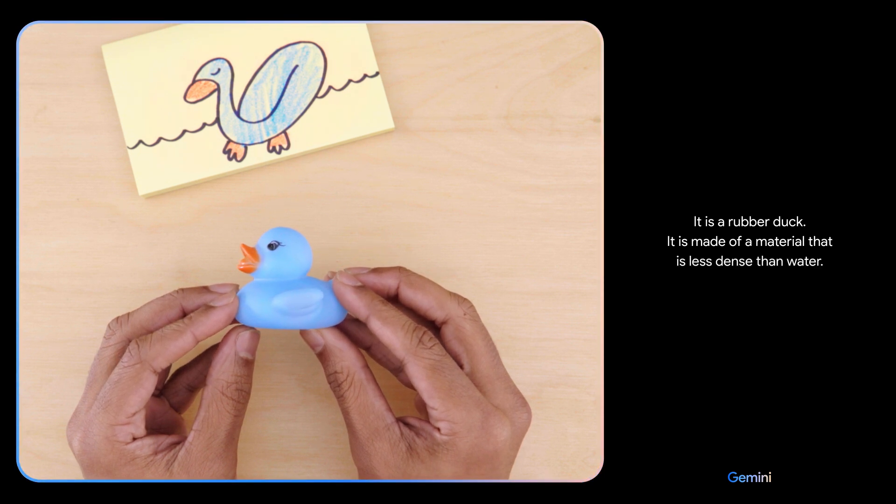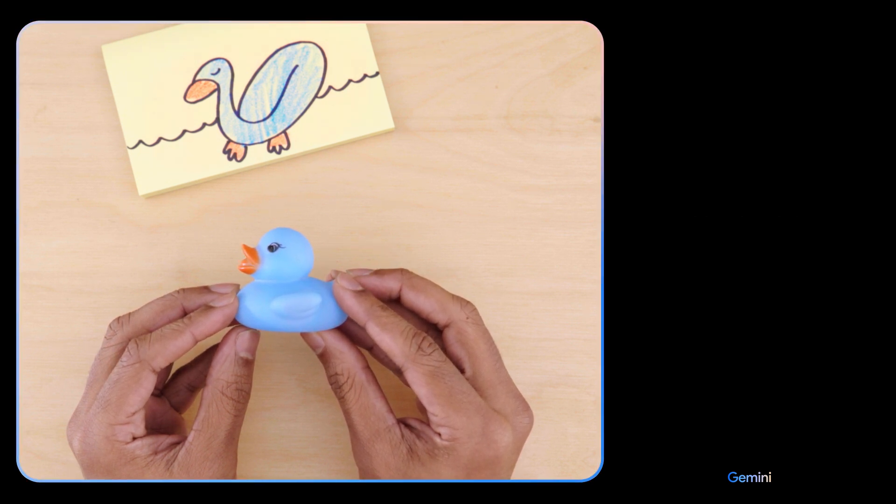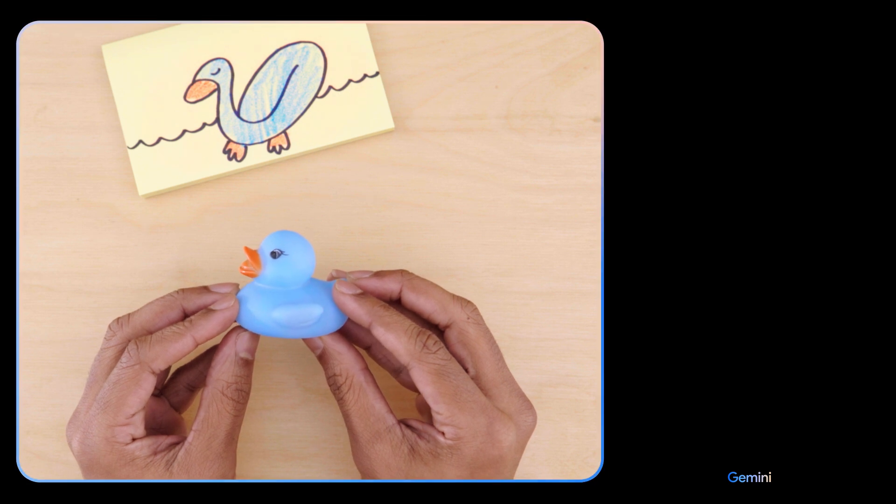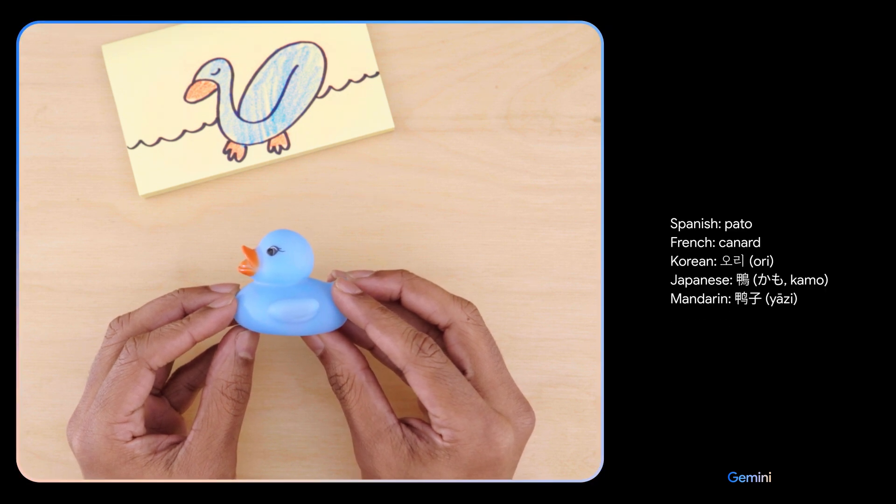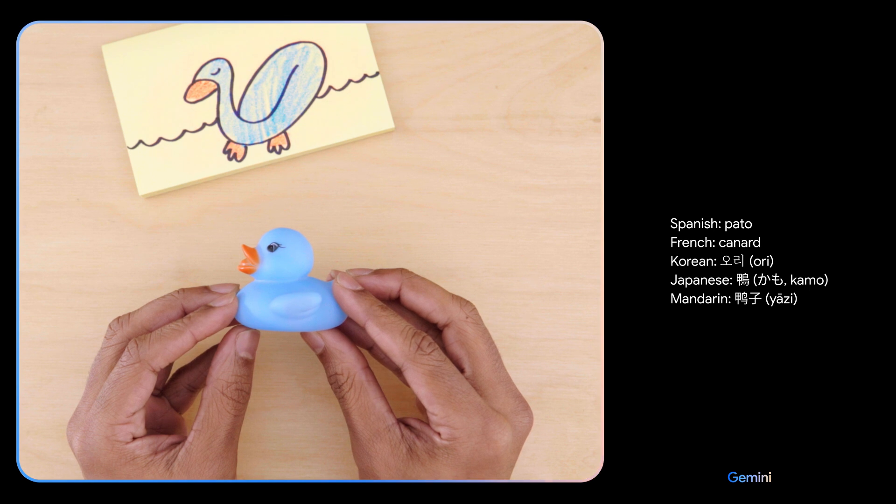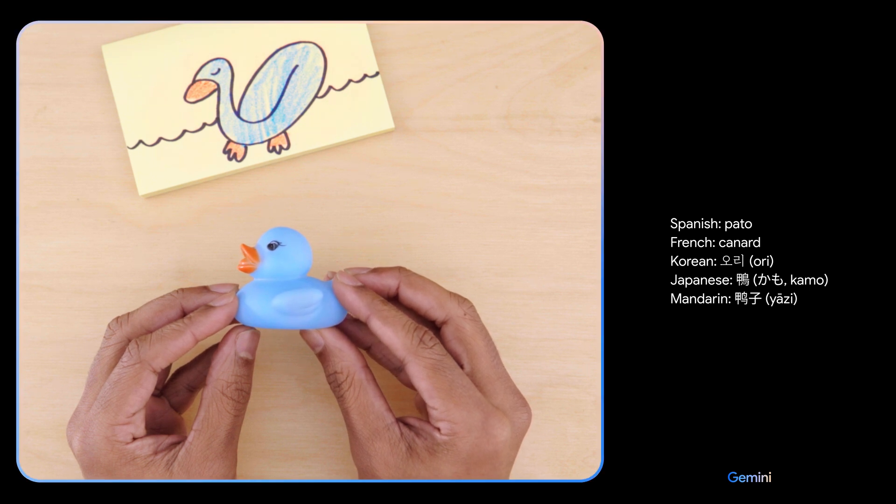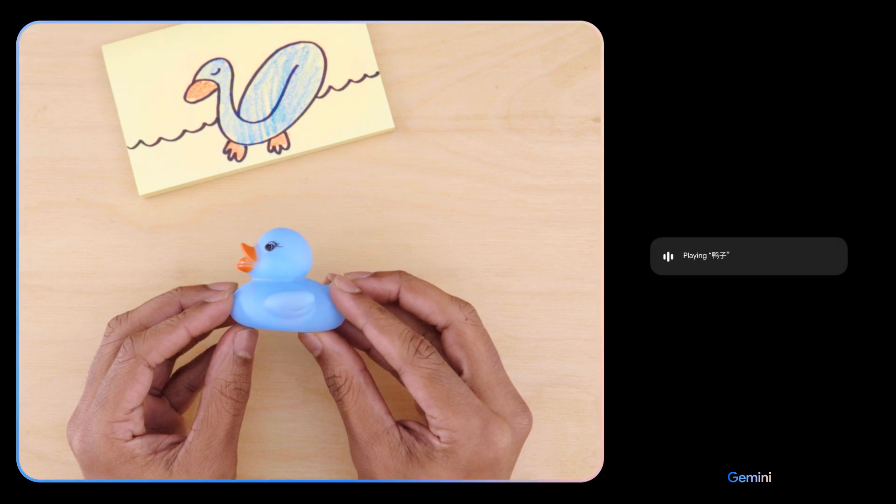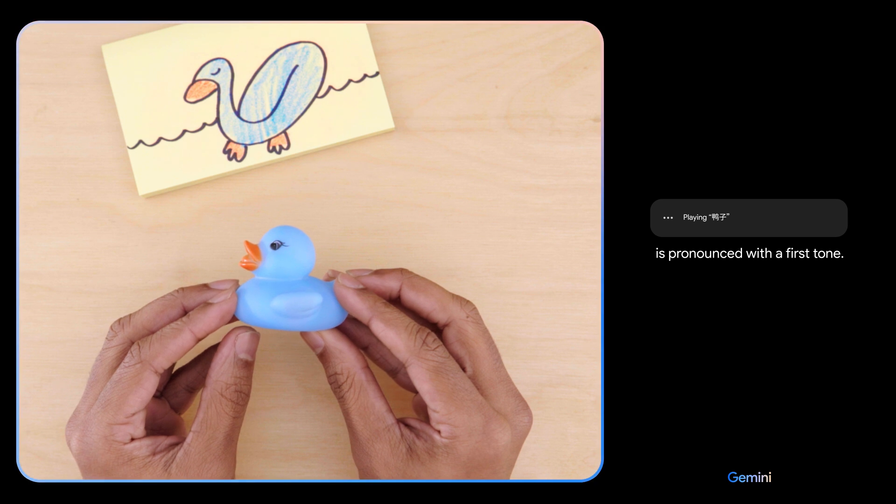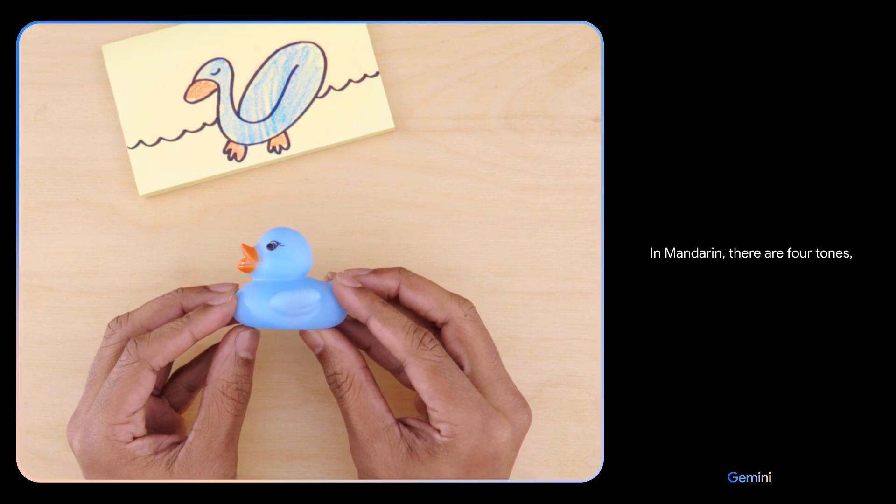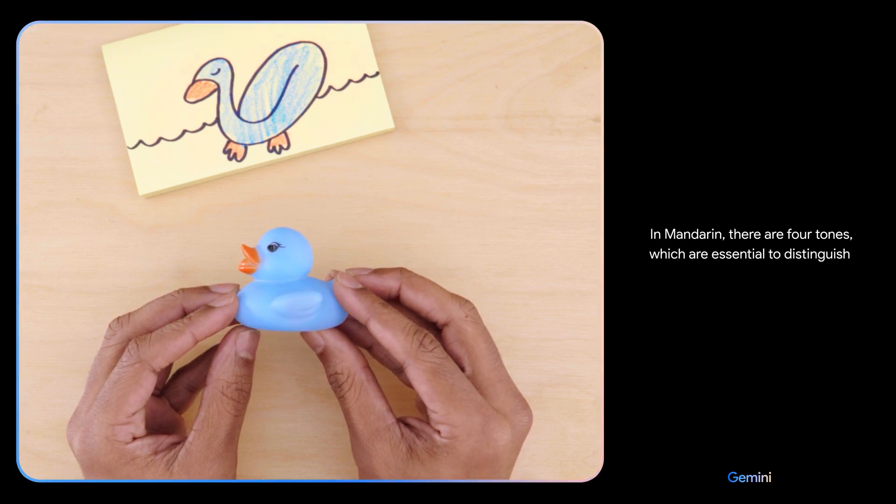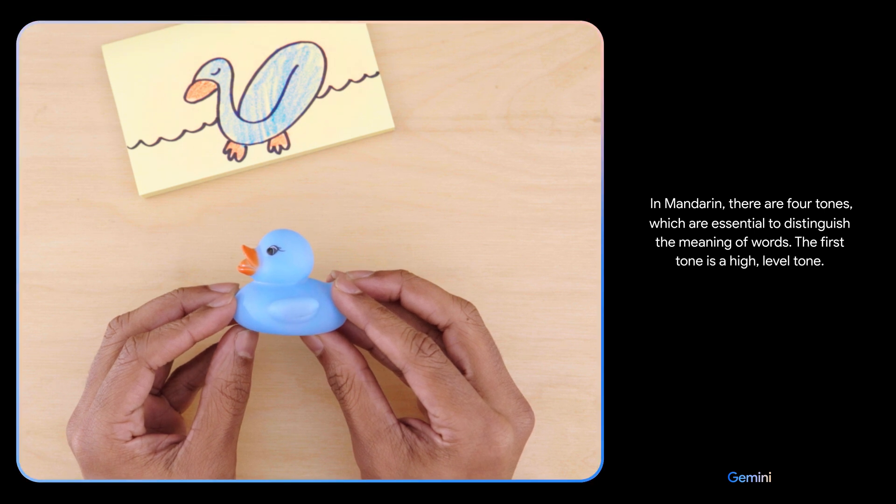Nice. It is a rubber duck. It is made of a material that is less dense than water. Can you teach me how to say this in a different language and give me a few options? Can you explain how to pronounce the Mandarin one? It's pronounced with a first tone. In Mandarin, there are four tones which are essential to distinguish the meaning of words. The first tone is a high level tone.